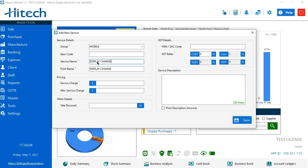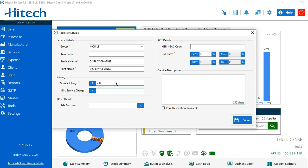In pricing, we see two more options. The first option says service charge. I take 500 for the service. Now if there is any minimum service charge applicable for the service, you can input it; otherwise it's optional.